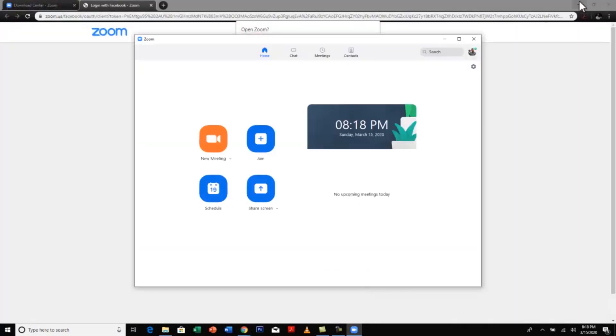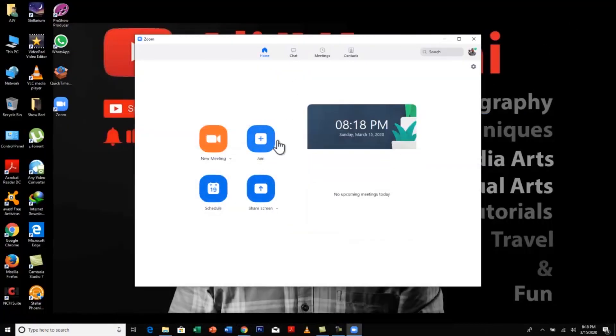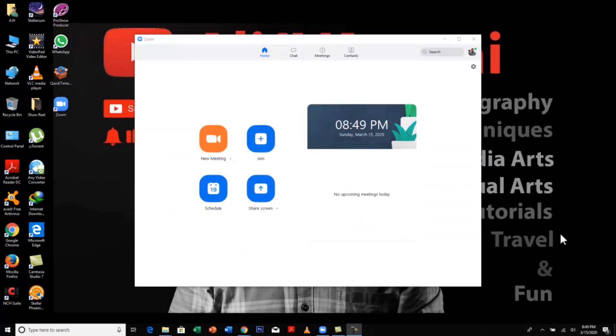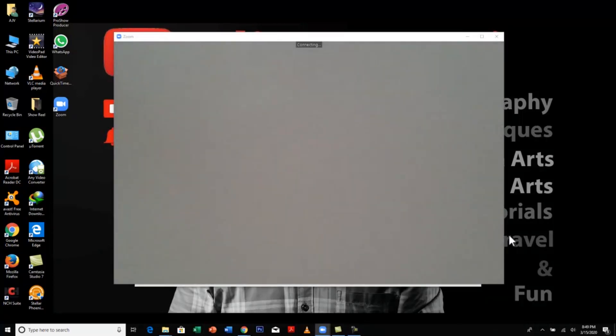There you go. This is exactly how Zoom looks when you first open it. Once you reach this window, there are two options to start a meeting. One is new meeting and other is scheduled meeting. So let's have a look at new meeting first.